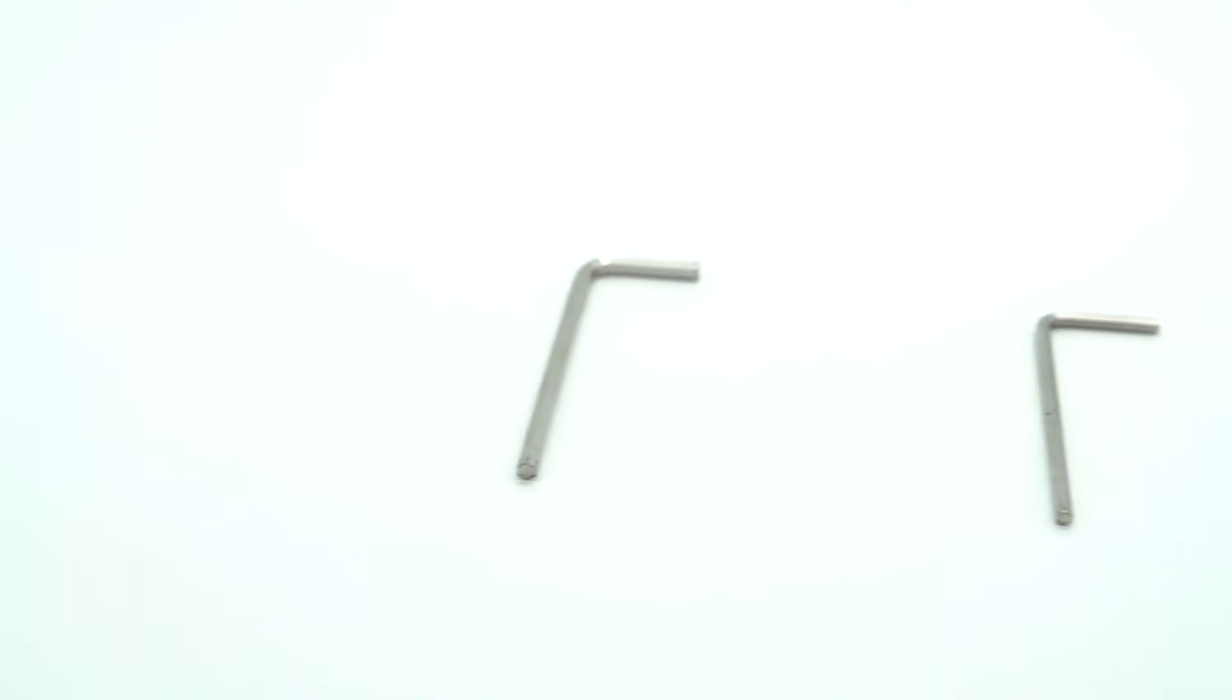The tools you'll need are a 2.5 millimeter hex key and a 1.5 millimeter hex key.